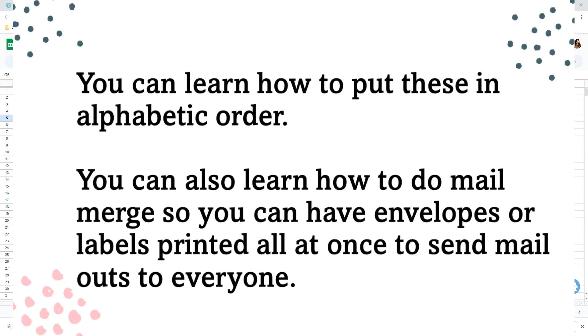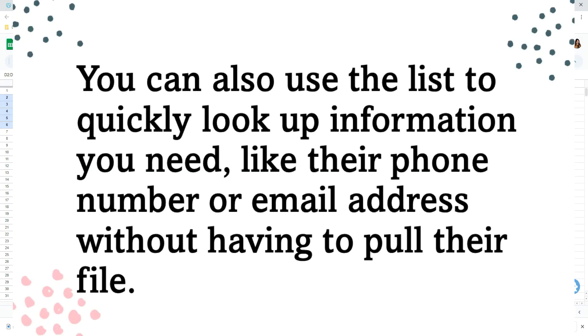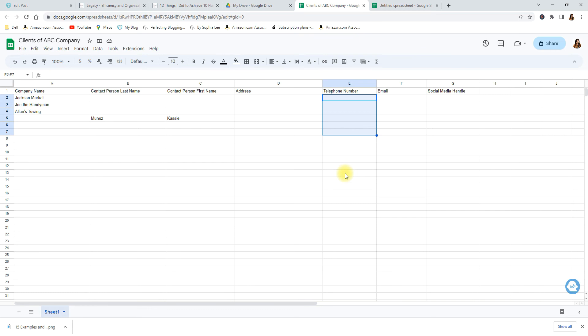And then what's nice about this tool is you could market to these people once a year. Like for example if you have all their addresses here then you can send them all their Christmas cards, their holiday cards. If you have their phone numbers maybe you can send them texts once or twice a year to let them know what's new with you and to ask for a referral.